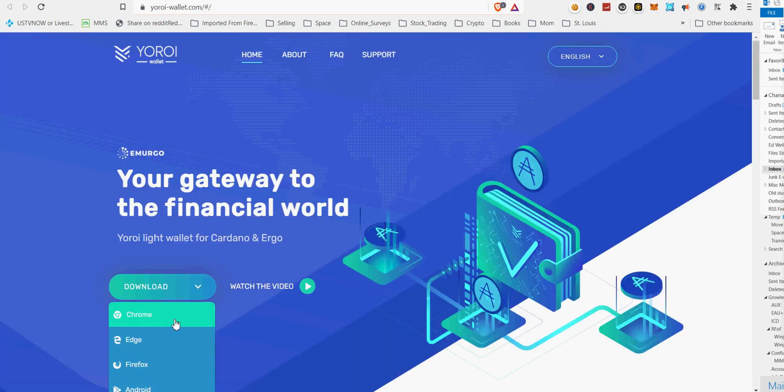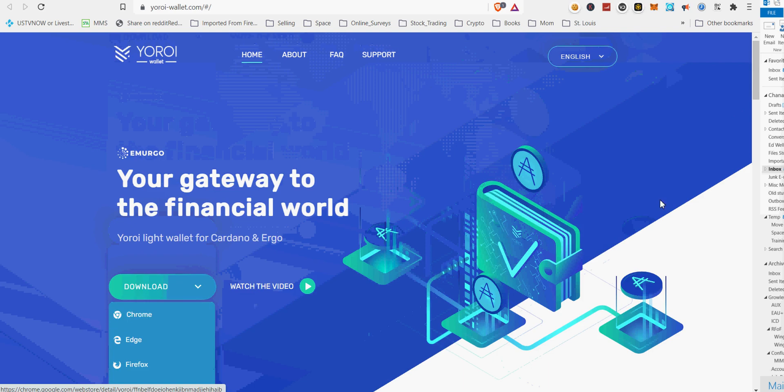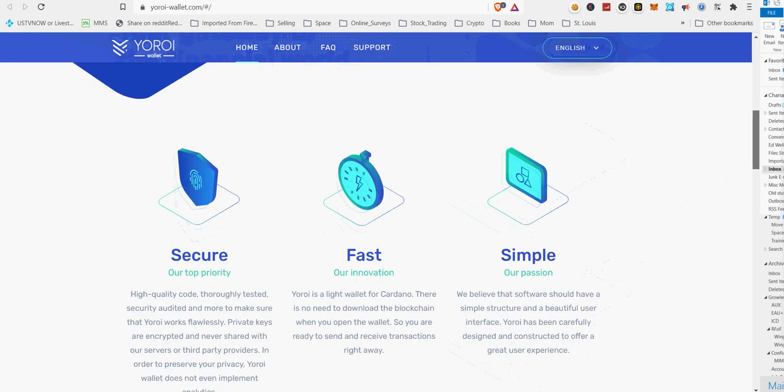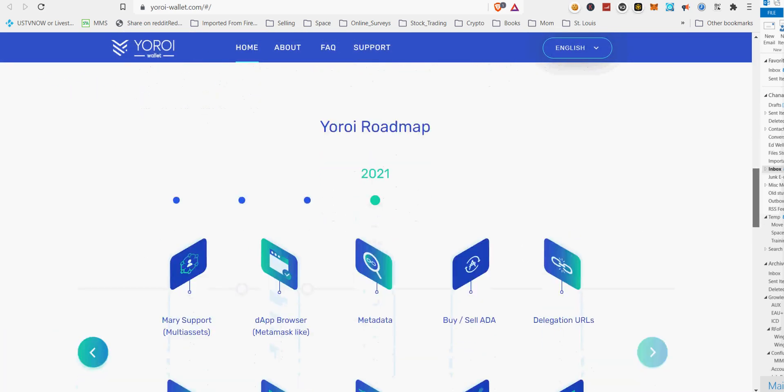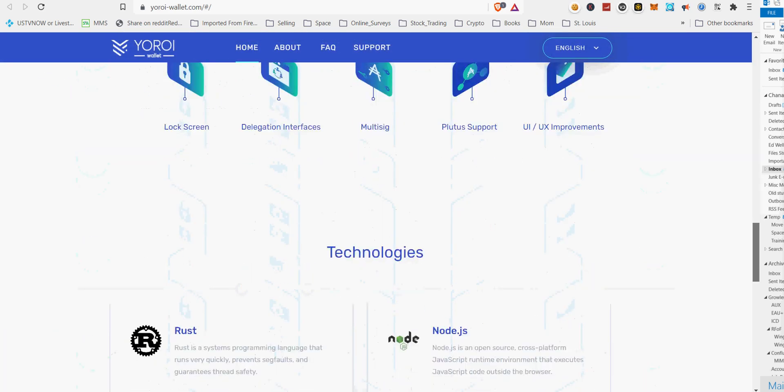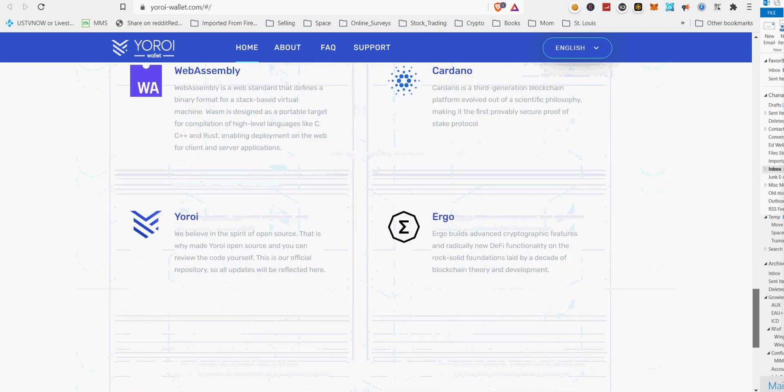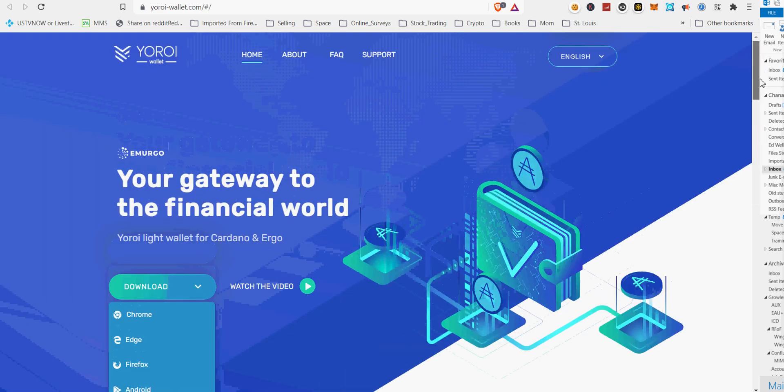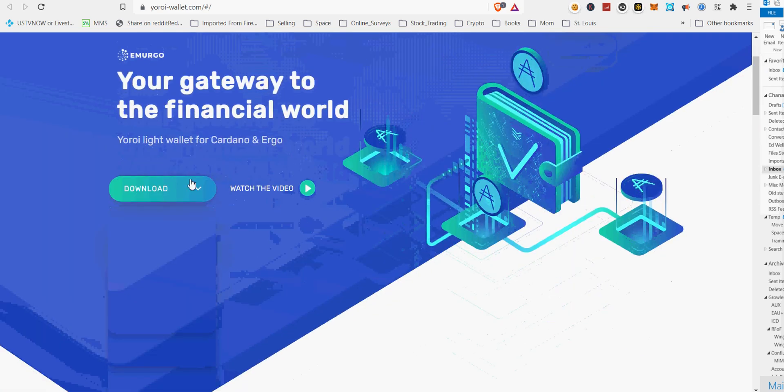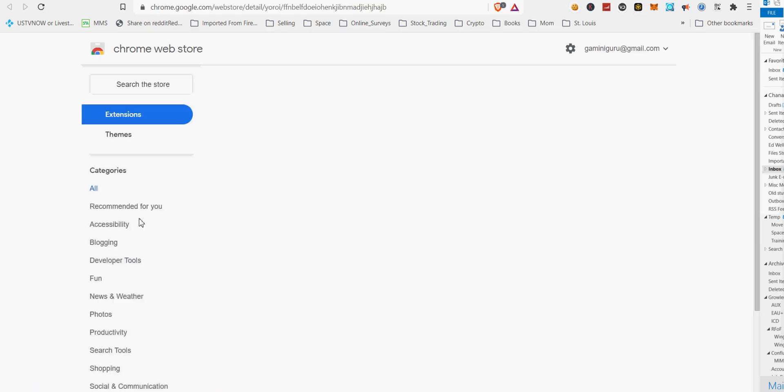First, you need to go to yoroiwallet.com. Official link provided below. Click on download. In my case I chose Chrome browser plugin. Download and install the Chrome plugin from official Google Chrome web store. Should be offered by yoroiwallet.co with 300,000 plus users download.